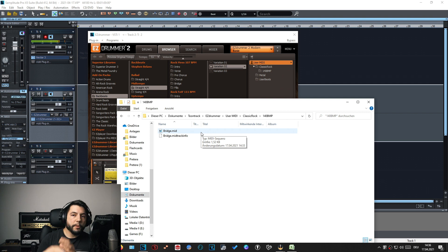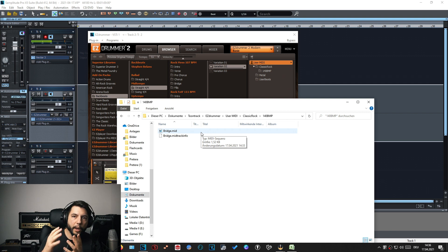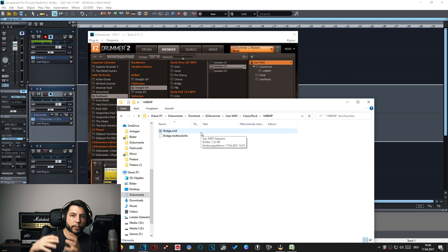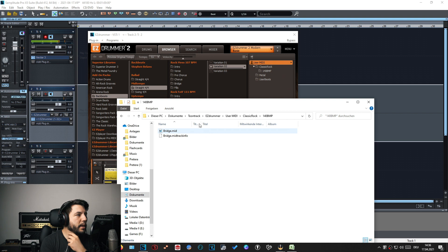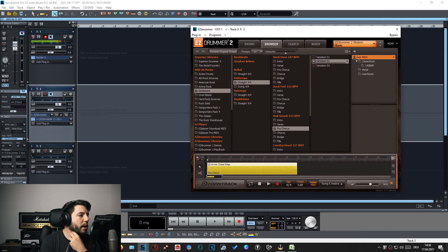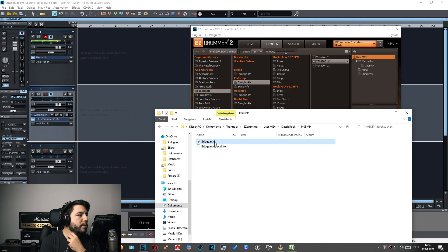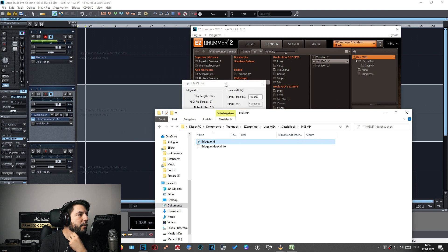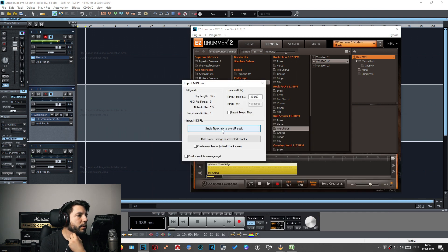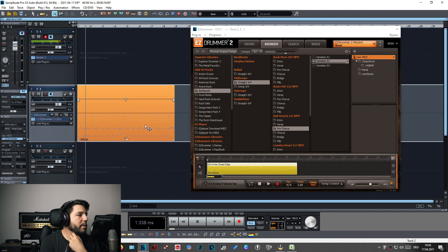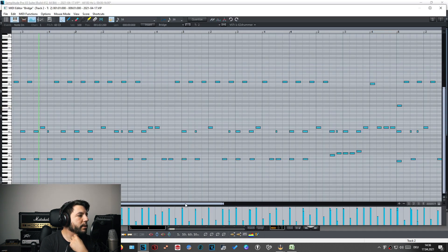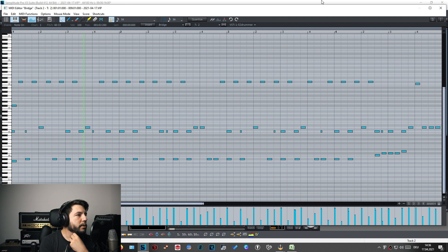EasyDrummer stores all the files you add to the custom library as actual MIDI files on your computer. You can access them, update them, use them with different software, or drag and drop them straight into your DAW. For example, just grab the file, drop it into the DAW, import it as a single track, and there it is — that's the MIDI file EasyDrummer saved in your library.